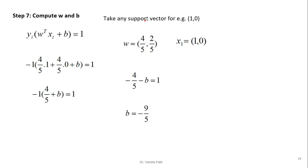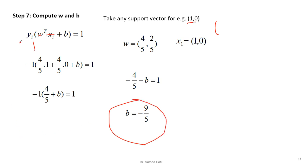To calculate bias b, we use the equation y_i * (w · x_i + b) = 1. We can use either support vector. Taking support vector (1, 0) with class label y = -1: (-1) * (w · (1, 0) + b) = 1. With w = (4/5, 2/5), the dot product w · (1, 0) = 4/5. Solving: (-1) * (4/5 + b) = 1, which gives b = -9/5.